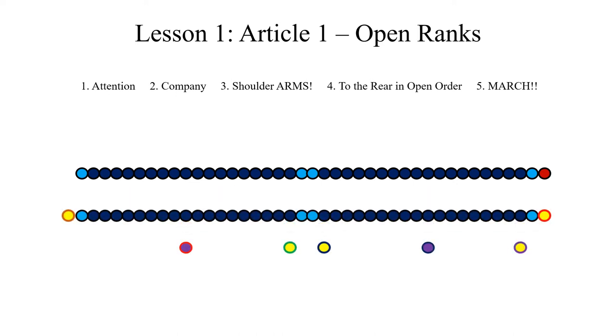The covering sergeant will align the rear rank on the left guide placed to mark the left of his rank. Additionally, the file closers will march backwards at the rear at the same time with the rear rank and will place themselves two paces from the rear rank when it is aligned.